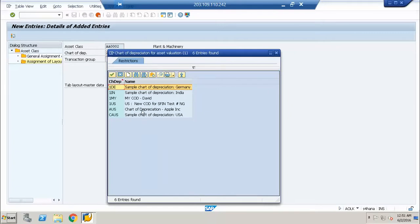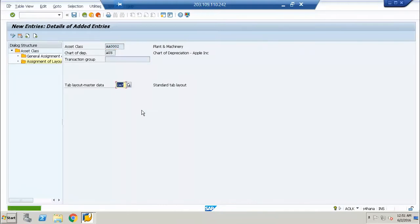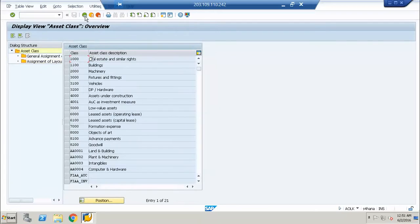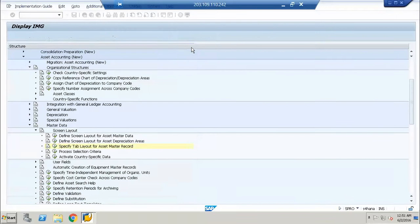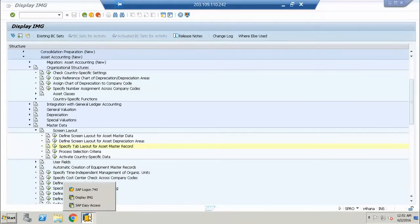My chart of depreciation is AUS. So I change the layout now. Let me show you the asset master data screen — how does it actually differentiate?